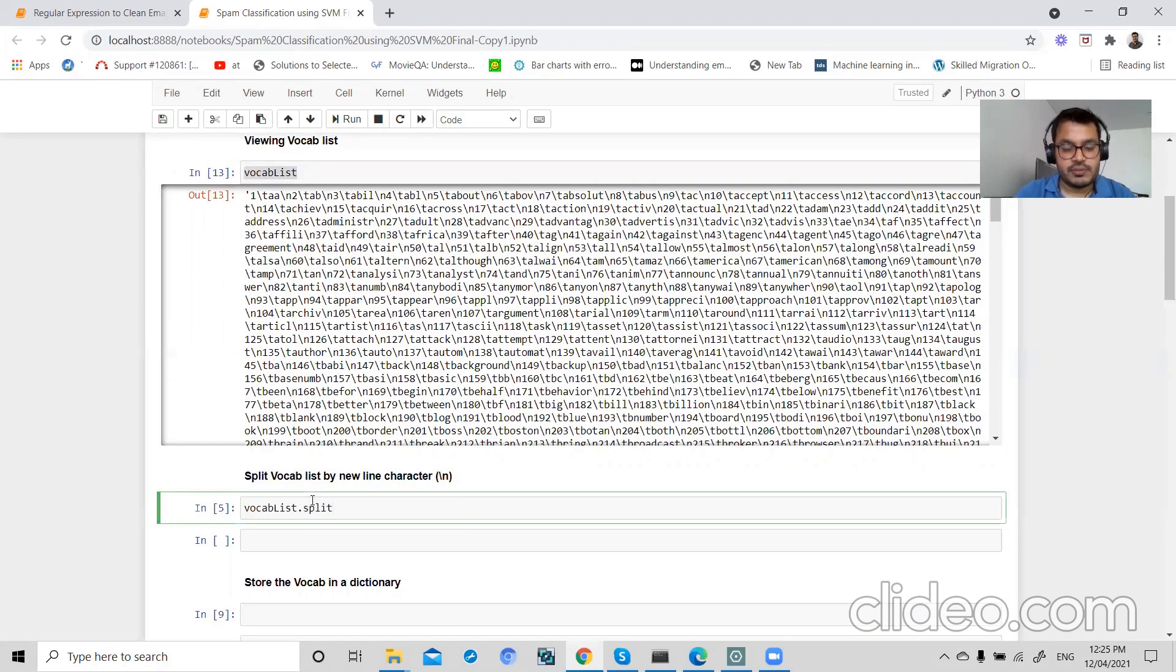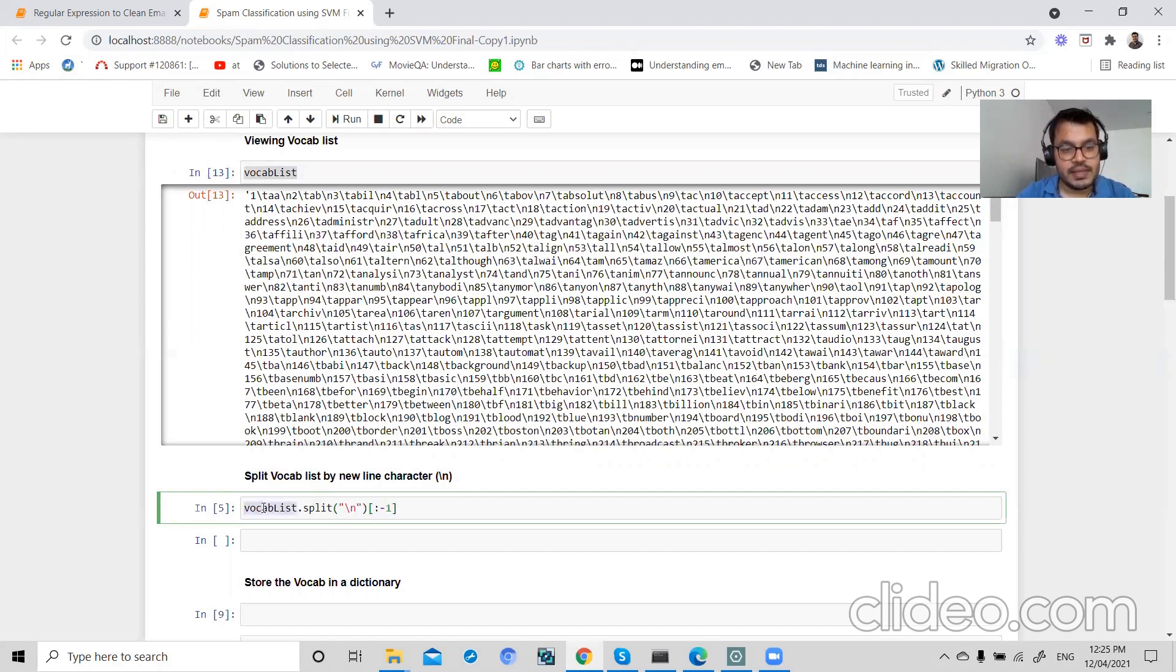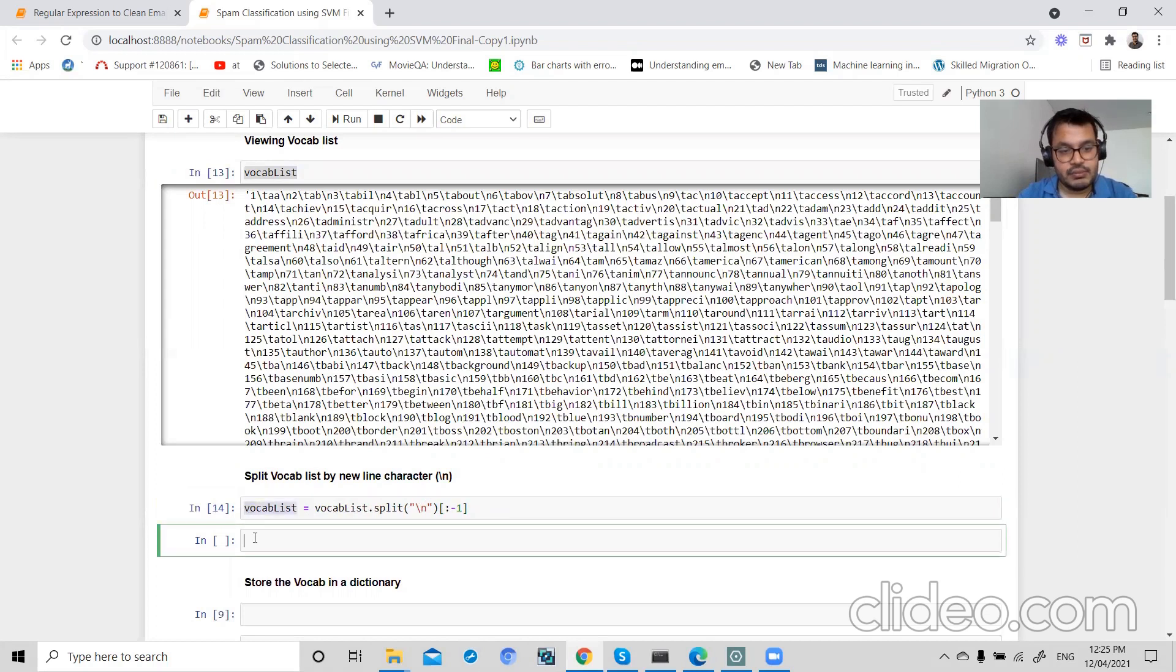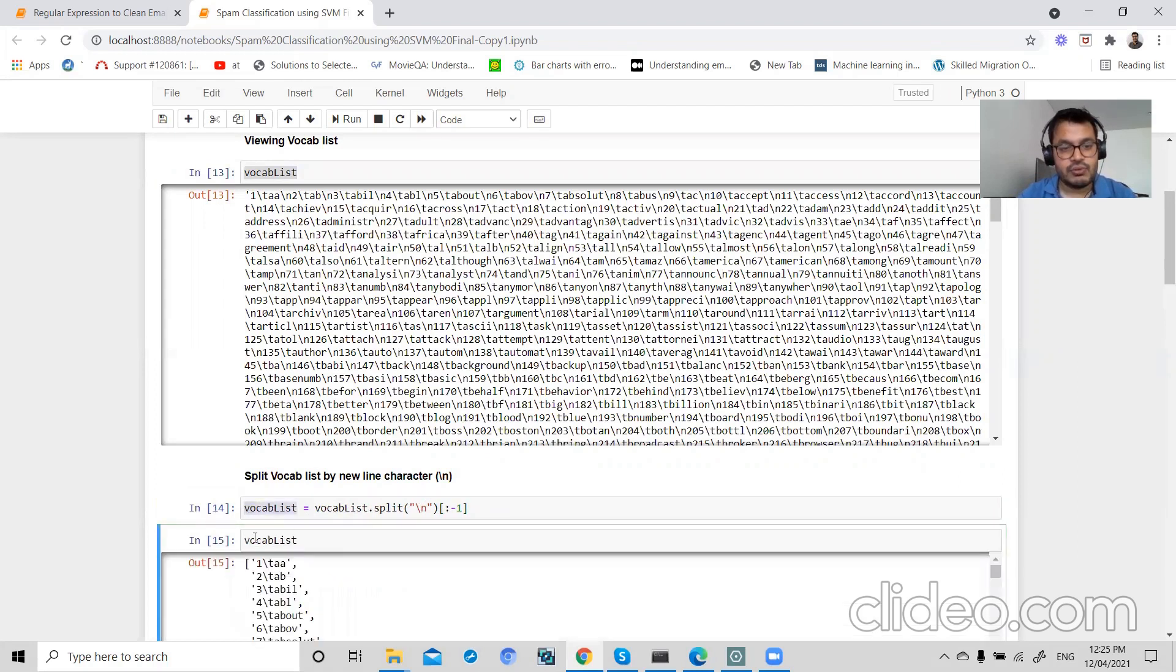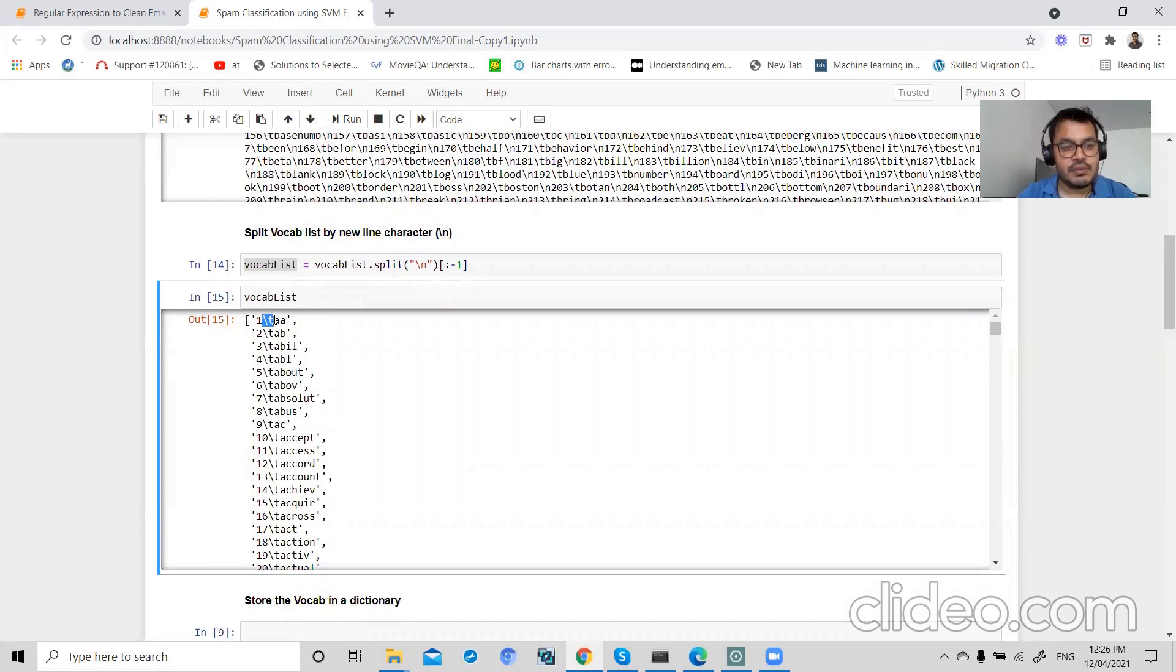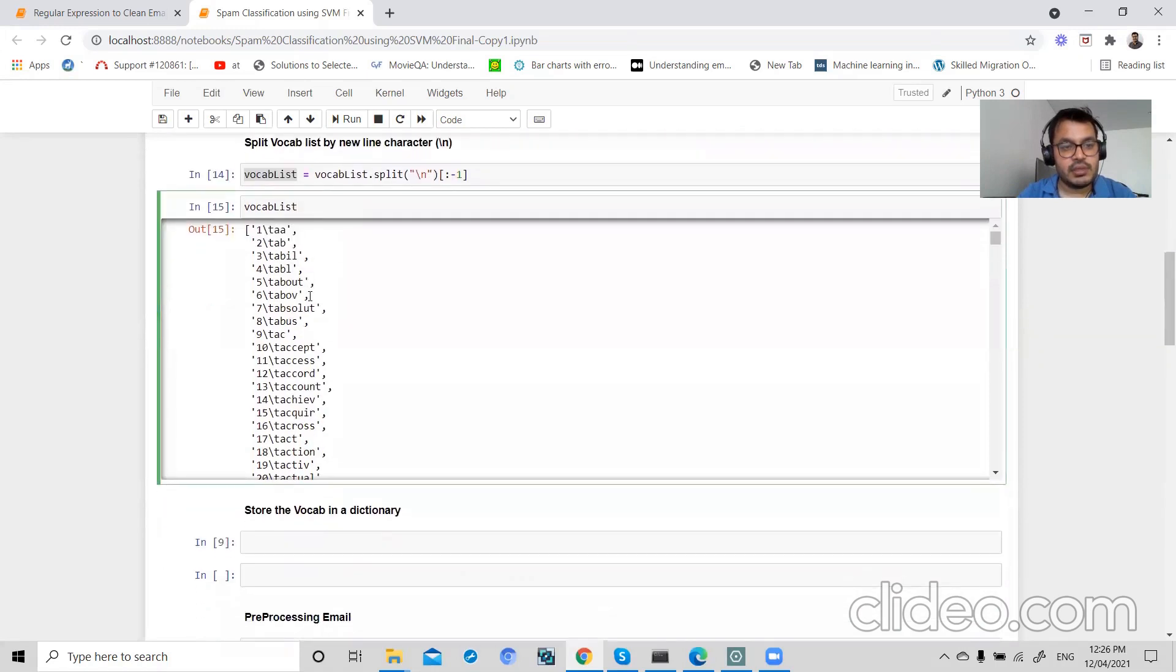So split on the basis of slash n, and I will be using minus one so that I can ignore my space if I have any space in my data. After splitting my data, you can see this newline, but we still have slash t.